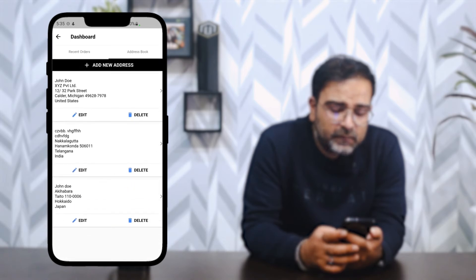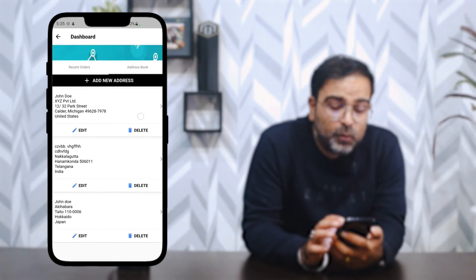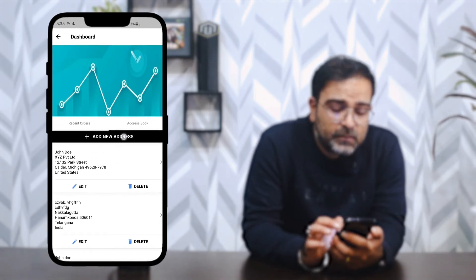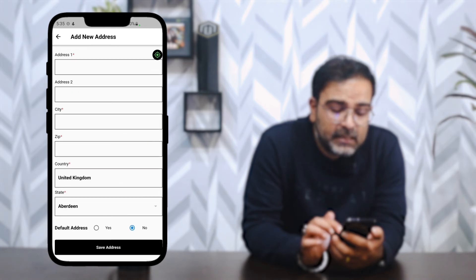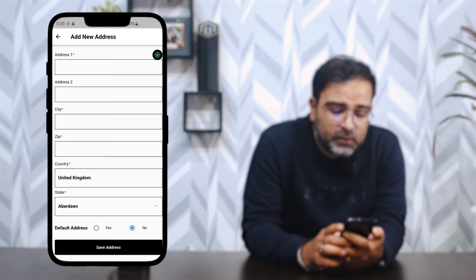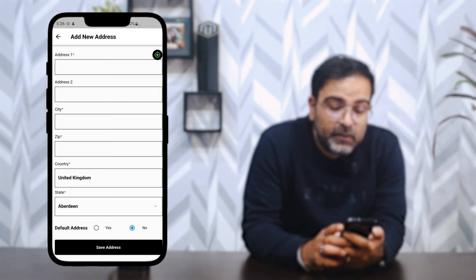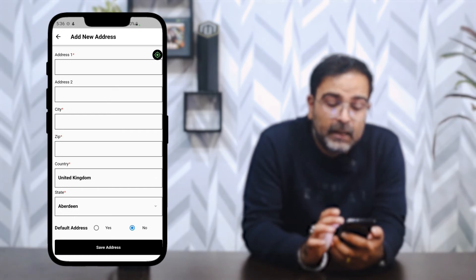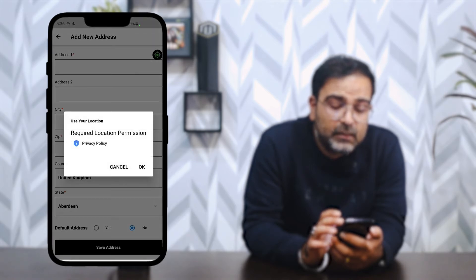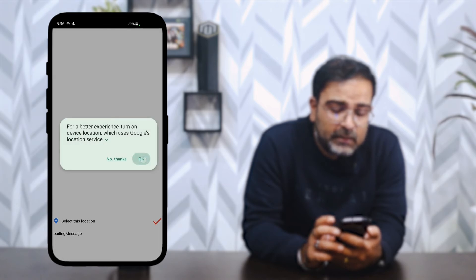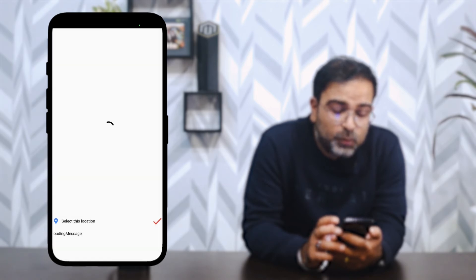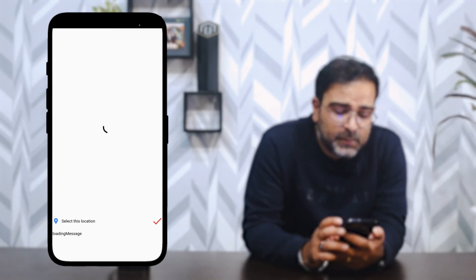In the Address Book on the dashboard, you can view saved addresses, edit or delete them, or add a new address by tapping 'Add New Address.' The form requires first name, last name, address, city, zip code, country, state, and whether it's the default address. You can also use the pin location feature by tapping the location icon in the top right corner, which opens Google Maps to pin your address.